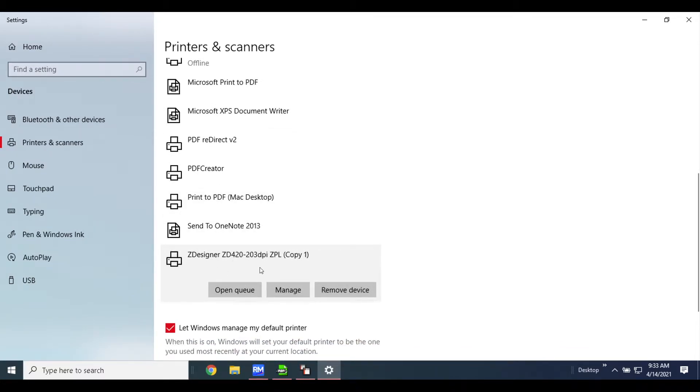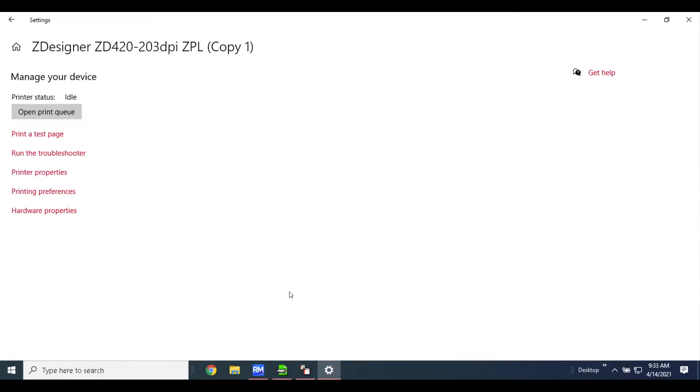Here you'll see the next step that we need to do is hit manage. Once you hit manage, you'll see that the printer status is idle, which means that's a good thing—it's hooked up, it's connected, the computer does see it.